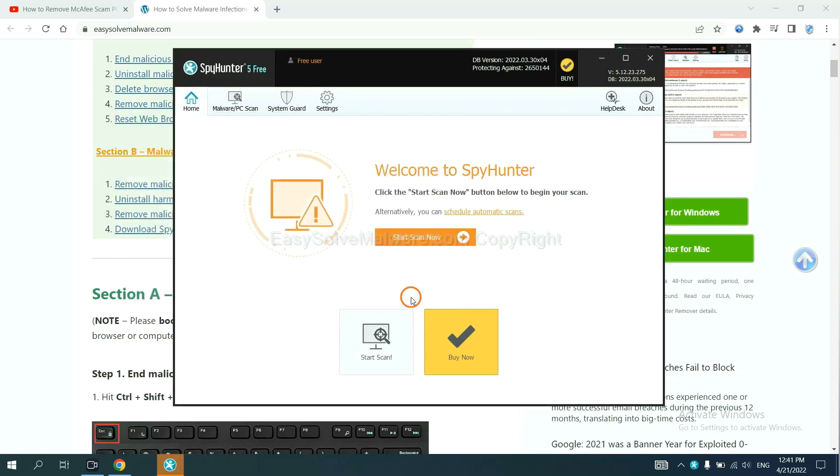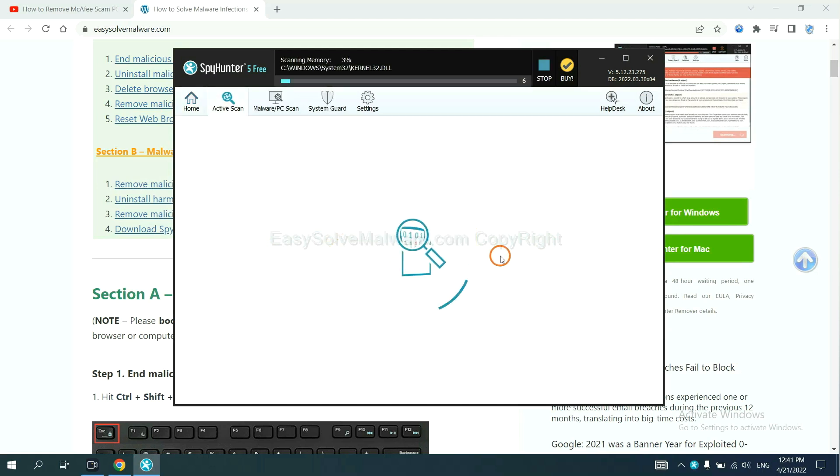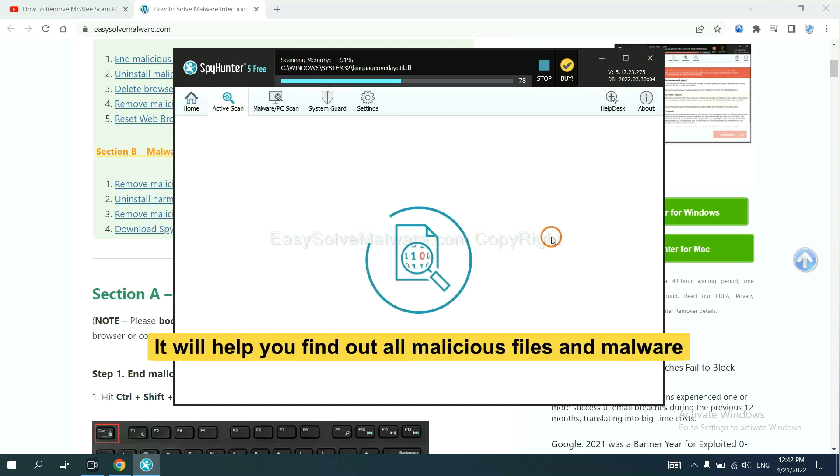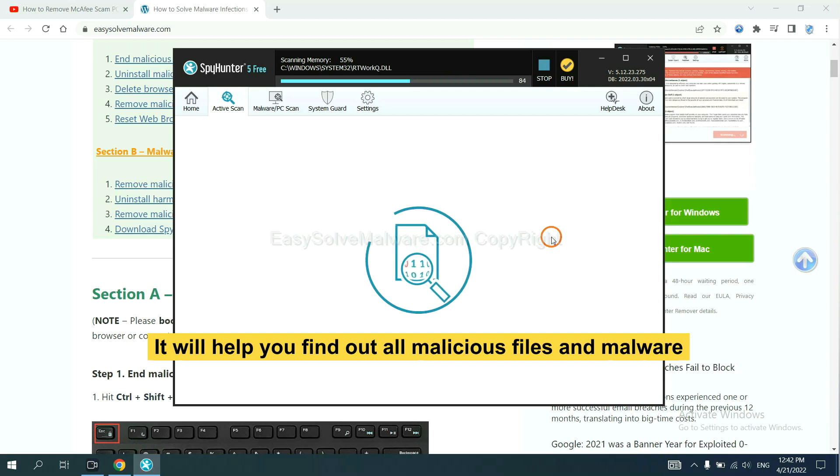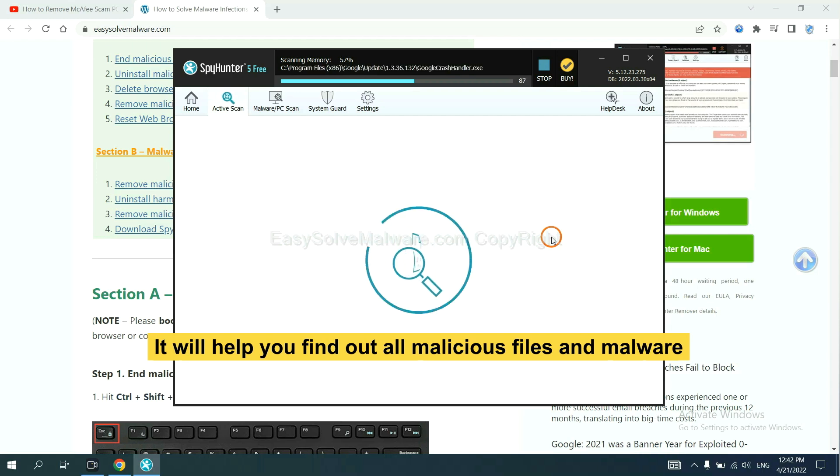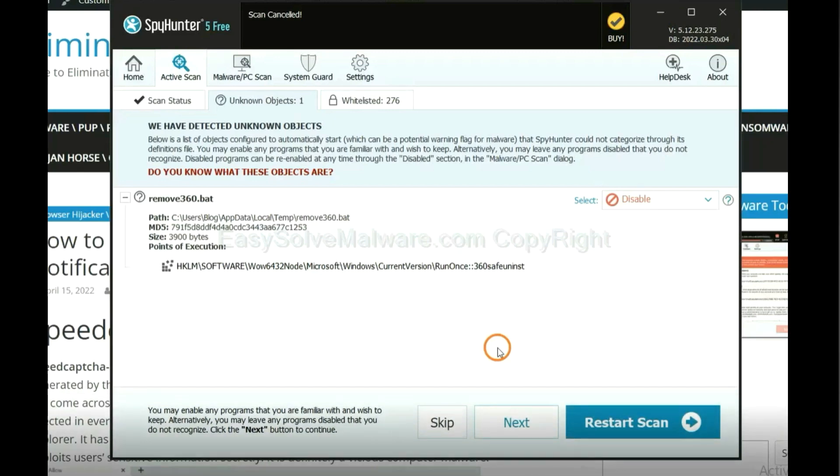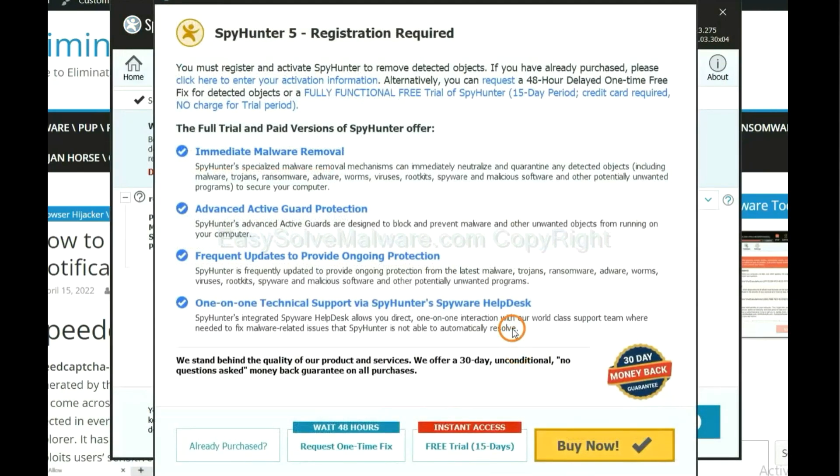When you finish, start a scan now. It will help you find out all malicious files and malware on your computer. When the scan completes, click next.